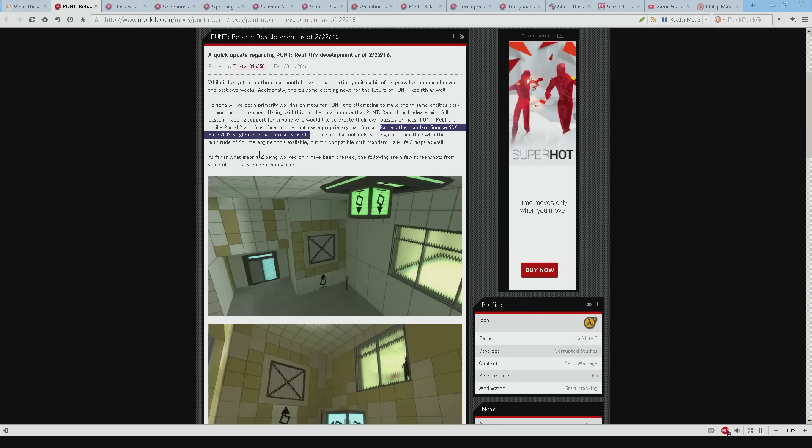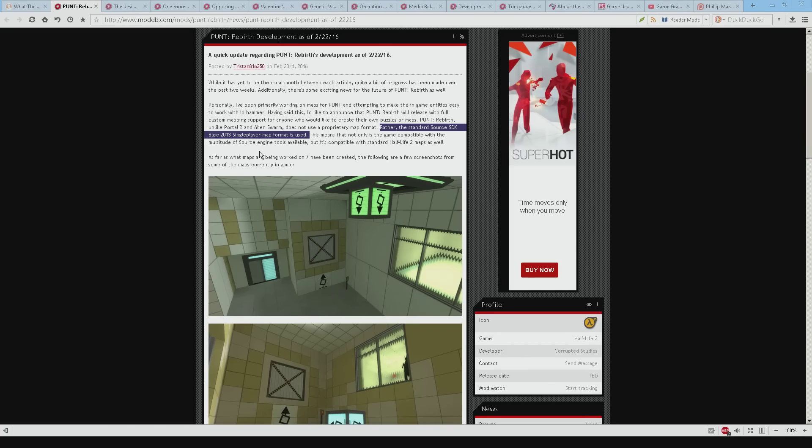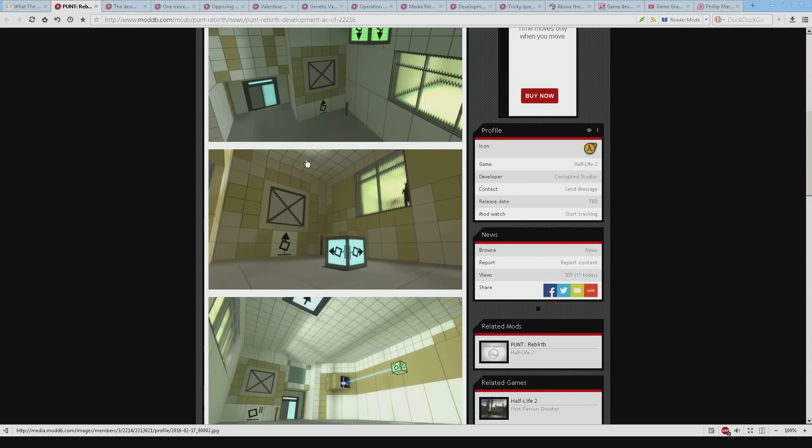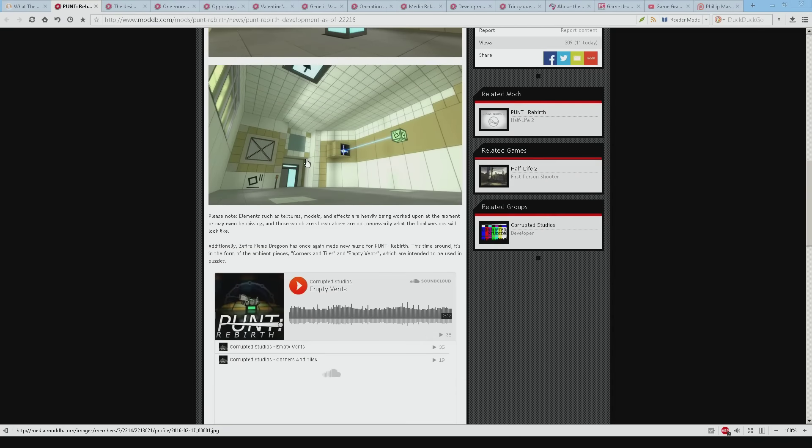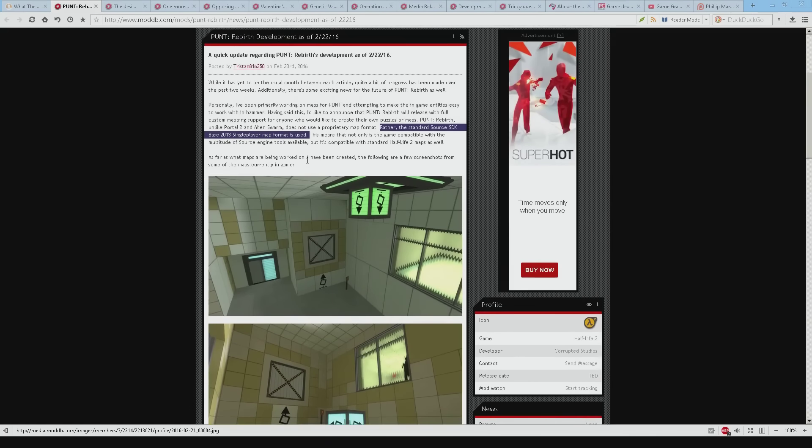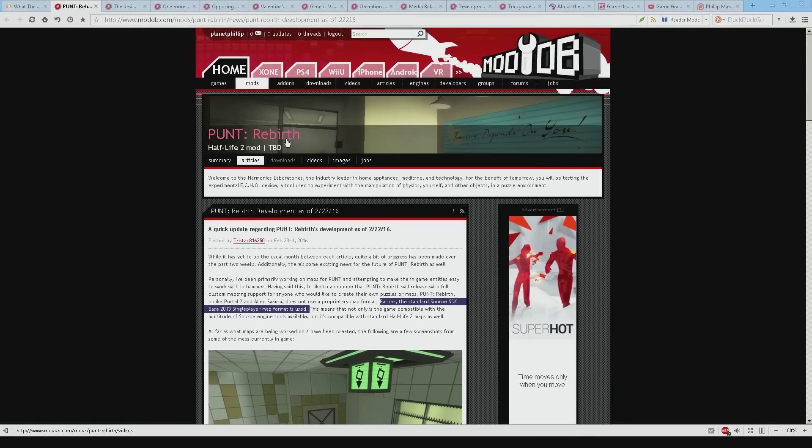Perhaps this is the answer, rather than the standard source SDK base 2013 single player map format. Maybe instead of using Portal 2 by using that it gives them access to more tools or perhaps a wider readership. Anyway if you're interested in this and it looks kind of fun if you're a Portally fan then give that one a look.